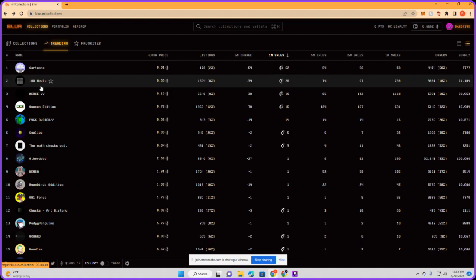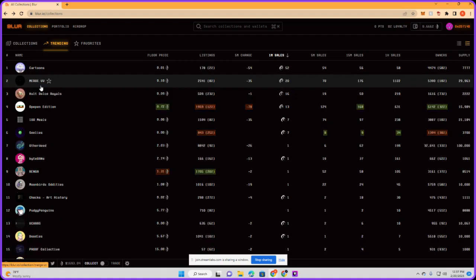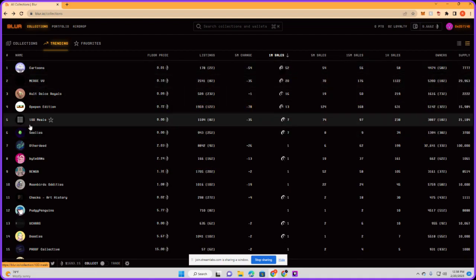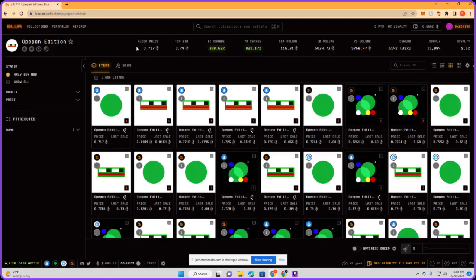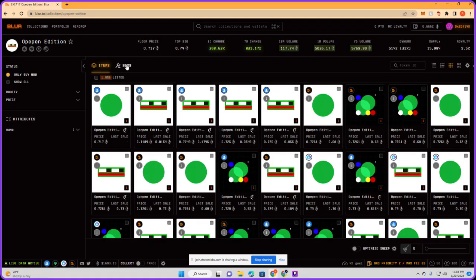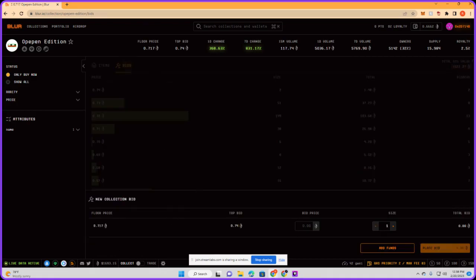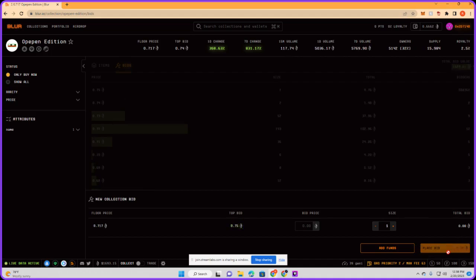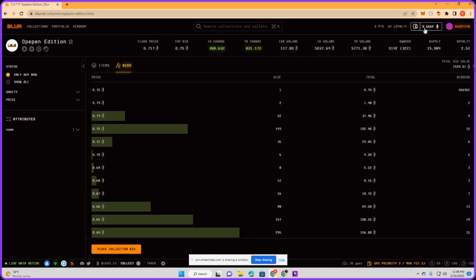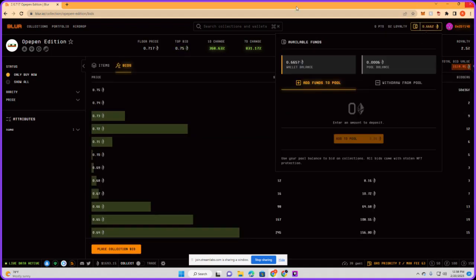Alright, so Opepin Edition right here - they're getting scooped like crazy. I don't know if I'm gonna get scooped on this bid, but we're gonna do it for y'all. Place collection bid right here in the bottom. Here's the bid price you can do. Right now I have no available bidding funds - I do have the funds right here, but this is how we are going to transfer the funds. First we're going to click the portfolio.